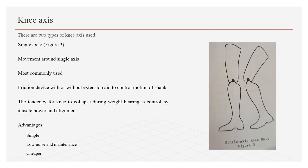Knee Axis: There are two kinds of knee axis used. First is single axis as shown in the figure. It allows movement around single axis. It is most commonly used these days. Friction devices with or without extension aid is used to control motion of shank. The tendency of knee to collapse during weight bearing is controlled by muscle power and alignment, which means if stump has great muscle power and we have done accurate alignment, the knee will not collapse during weight bearing.